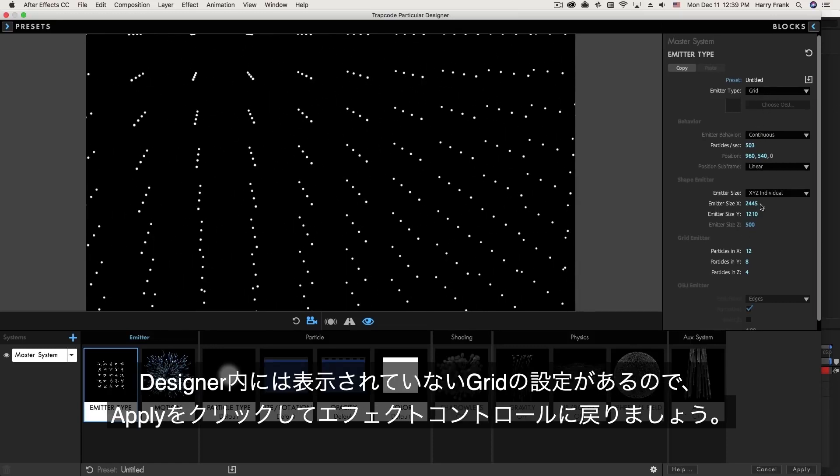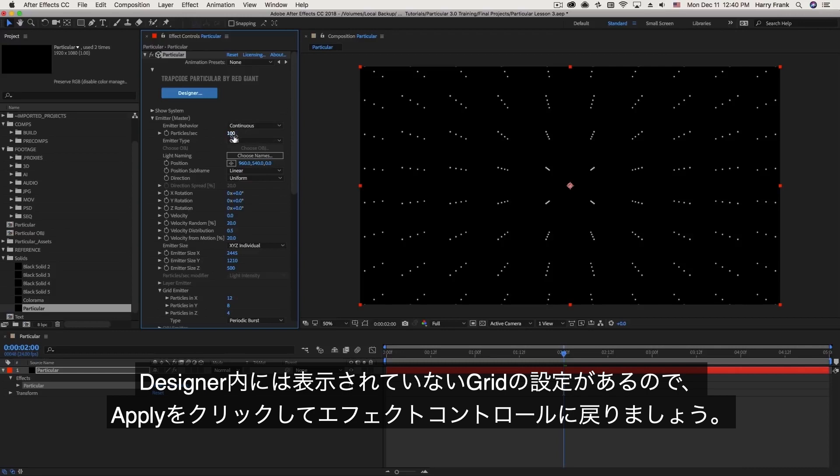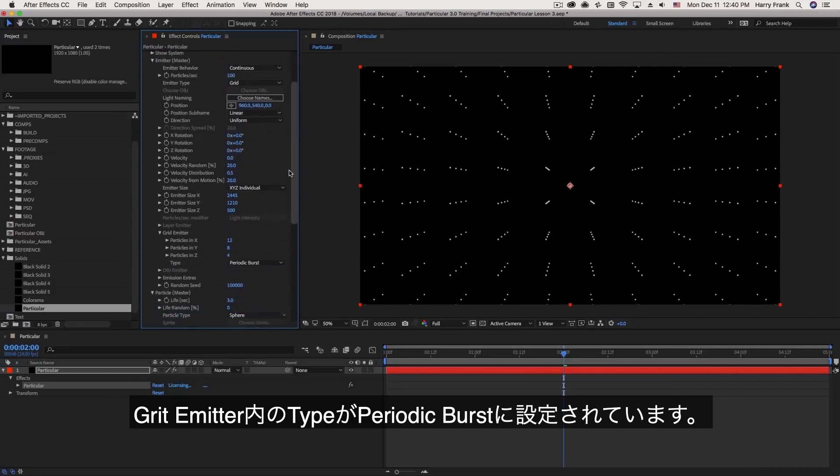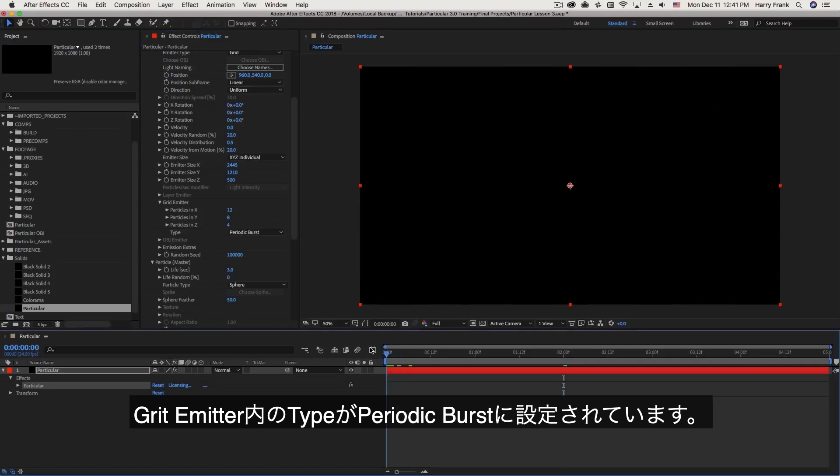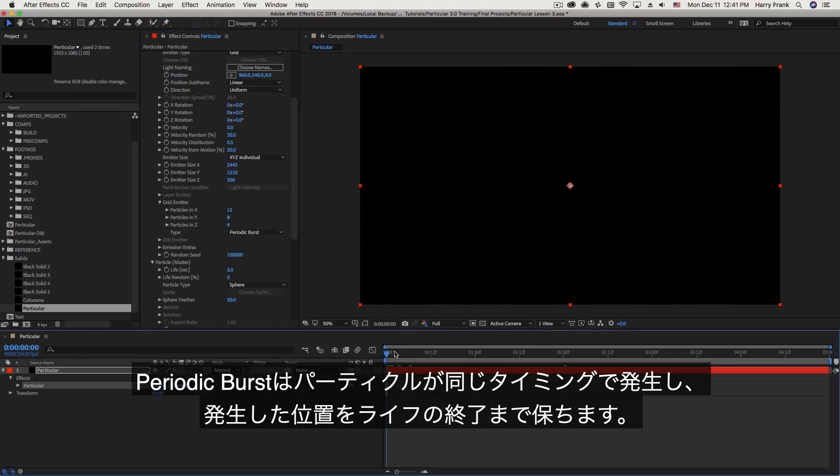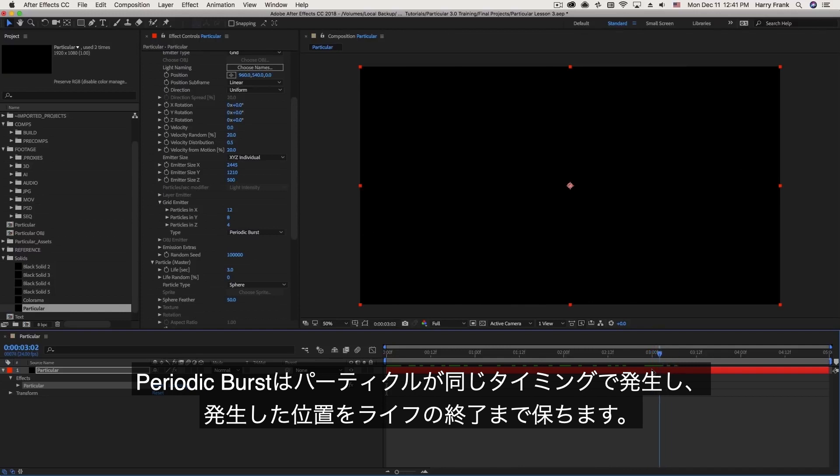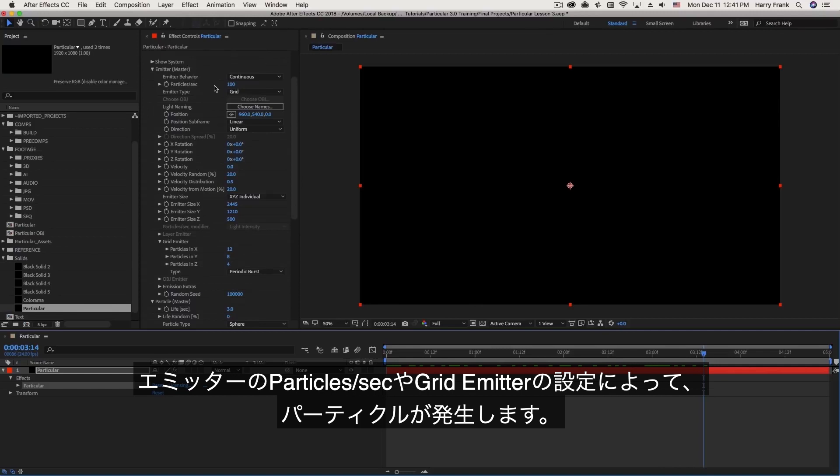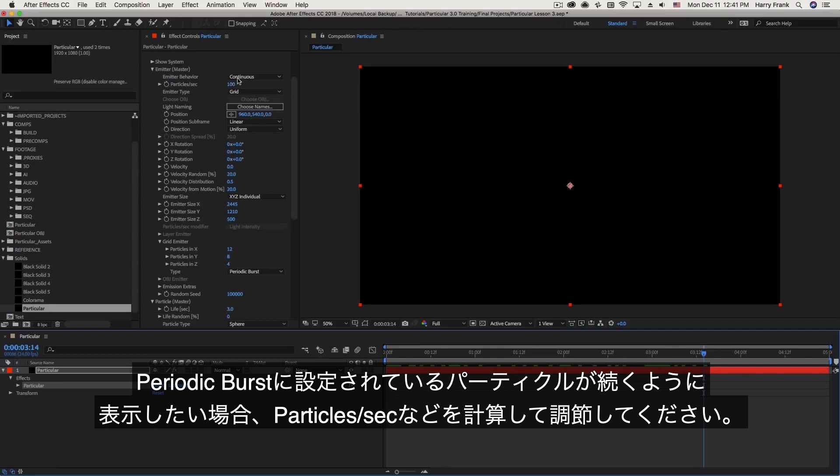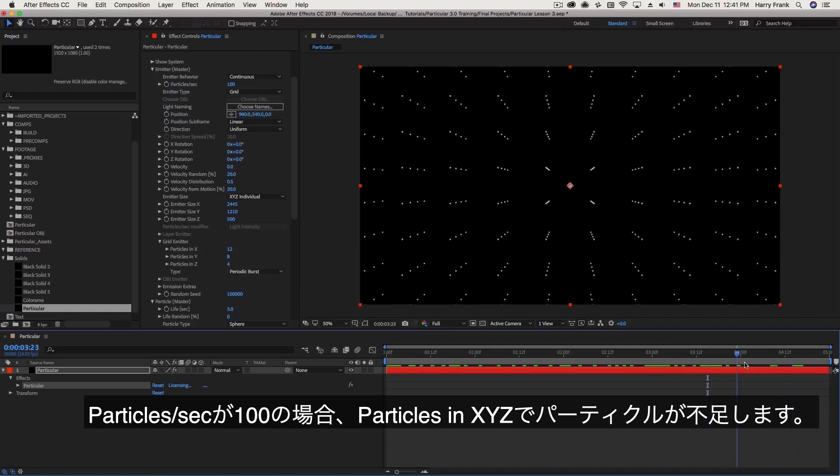There's one option for the grid emitter that is not visible here in the designer. So let's go back to After Effects here so we're using our grid emitter and got this now set to 100 particles per second. Down here in the grid emitter options we've got our particles XYZ and then we have this type here which is set to periodic burst. And what this means is that these particles will be generated at once all on the same frame and they will remain there until the end of their lifespan which is three seconds and then they will continue generating again based on how many particles per second you've got, how many particles in XY and Z that you've got. It can take a little bit of math to figure out how many particles you actually need to use to continuously see them because at 100 particles per second divided over 12 by 8 by 4 you can start to see your particles sort of disappear because you just don't have enough particles to cover the whole grid at every point in time. Which I know gets a little bit confusing.